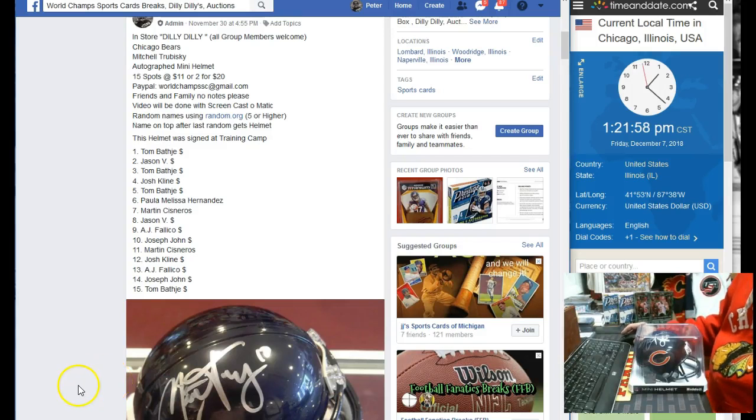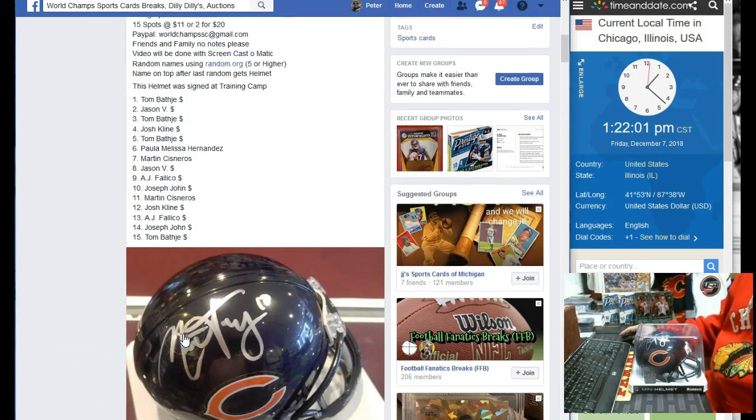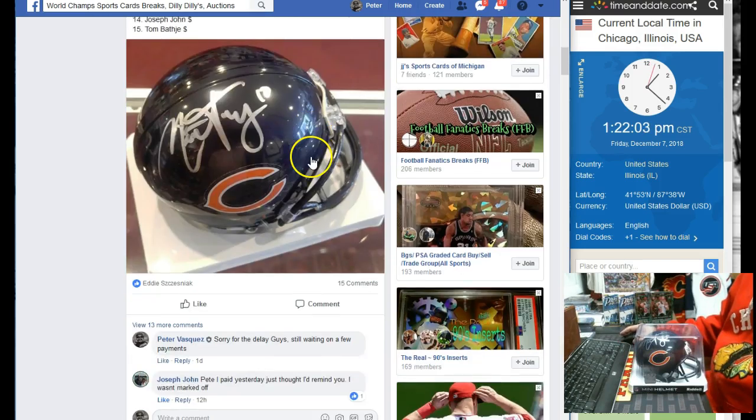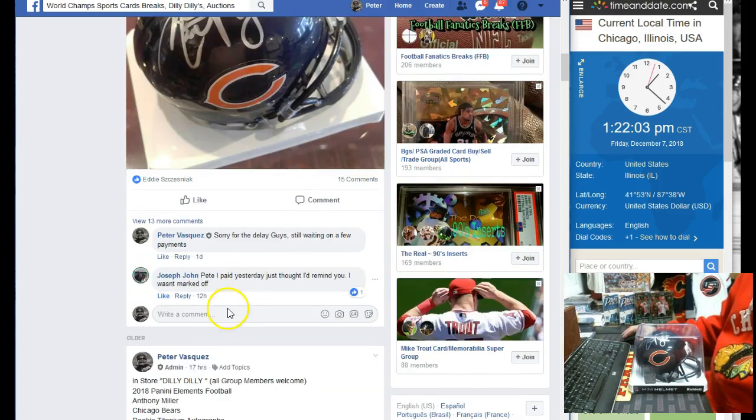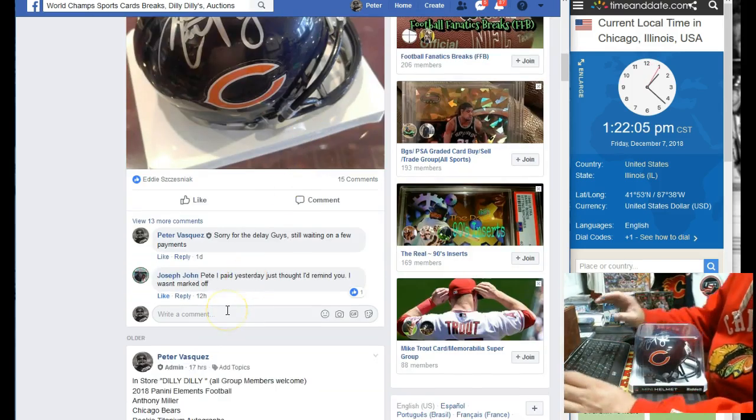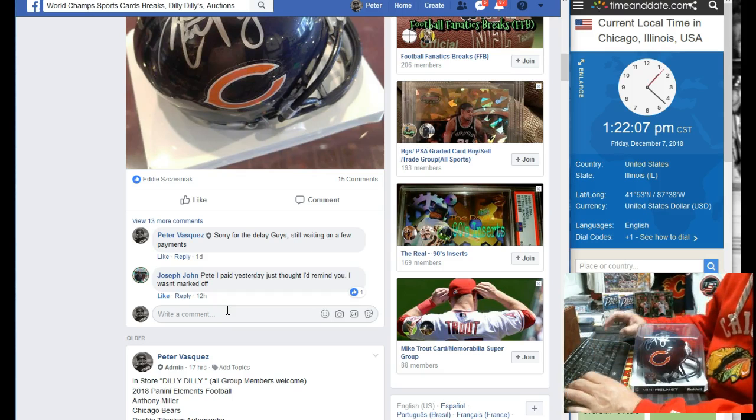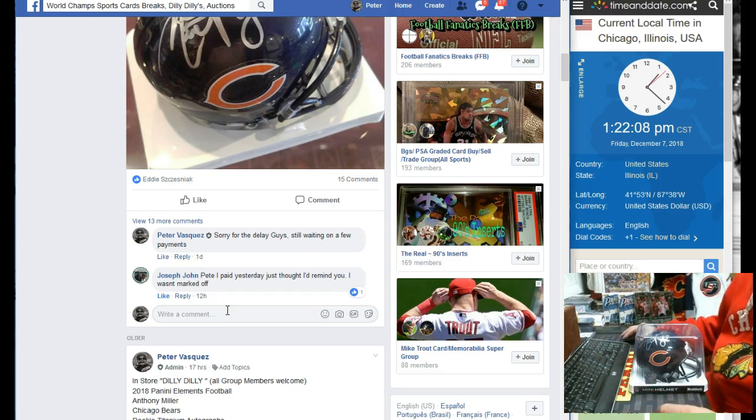Hey guys, this is World Champs Sports Cards. This is a Razz video for this Autograph Mitchell Trubisky Mini Helmet. Let's mark this live.